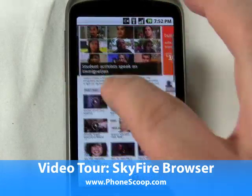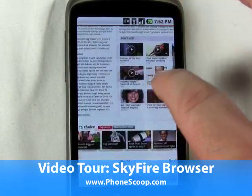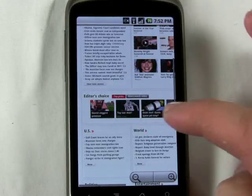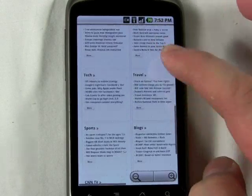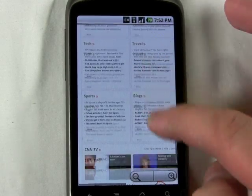Hi, it's Philip Byrne for Phonescoop.com, and here I'm looking at a couple new browsers available for the Android platform.